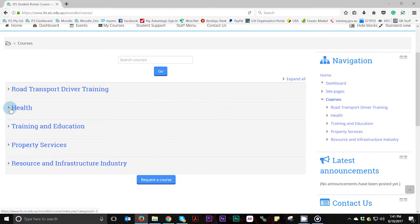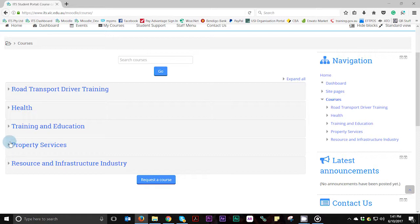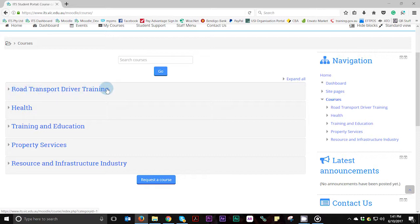For example, if you are enrolled into a first aid course, you would select the health category. If you are enrolled into a test and tag fire extinguisher course, you would need to select the property services category. And if you are enrolled into the car driving instructor course, you would select the road transport driver training category.